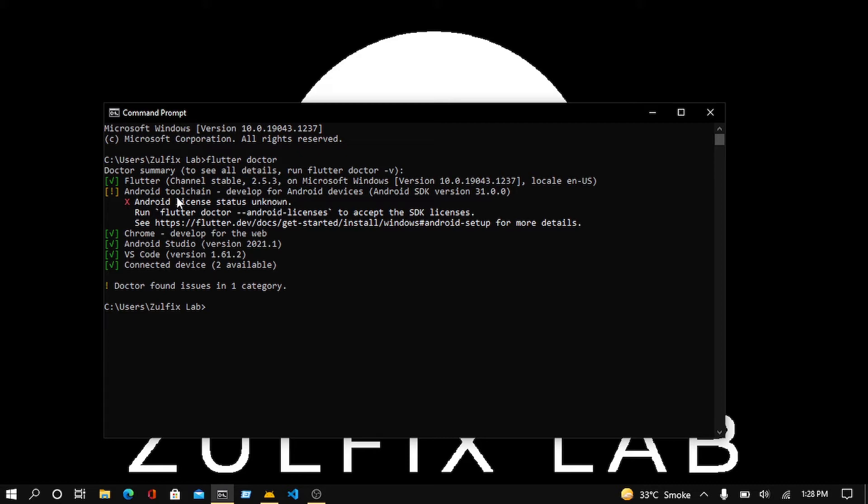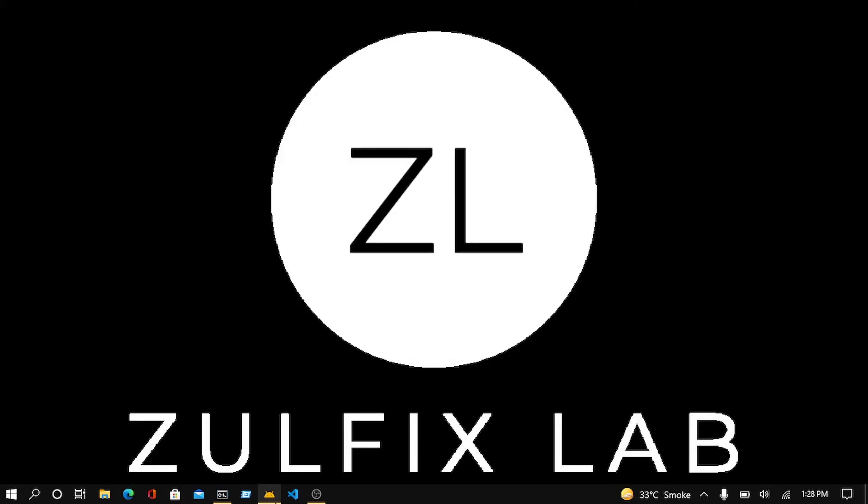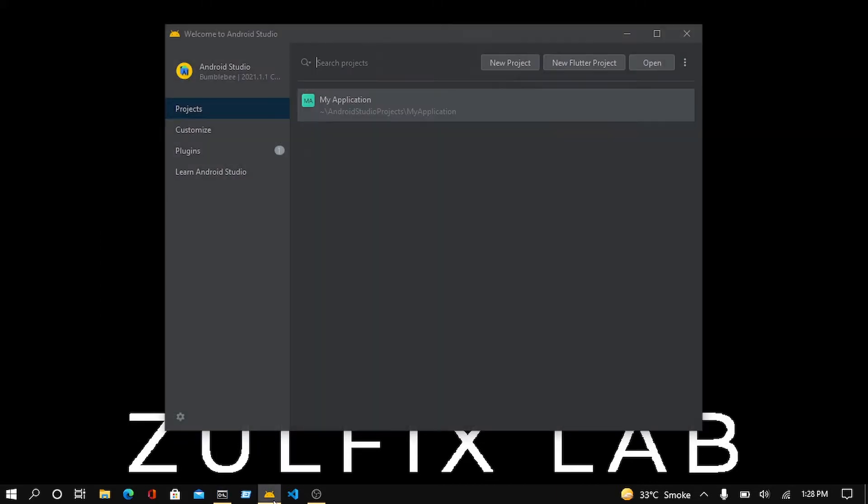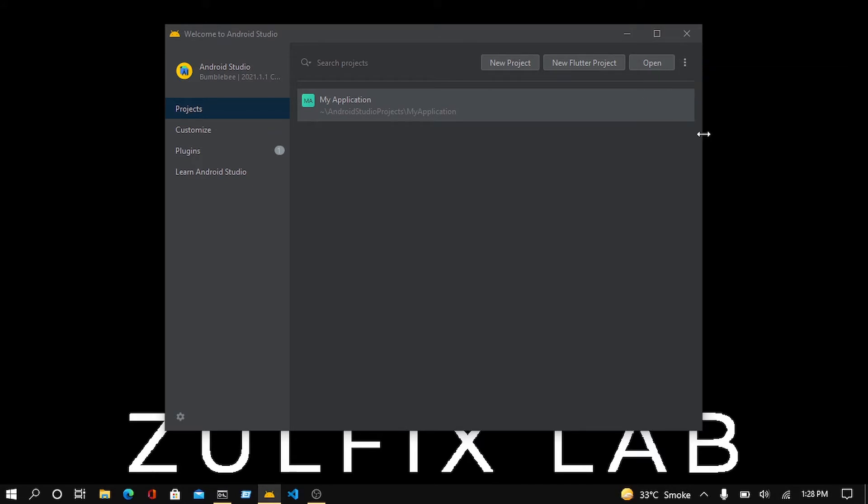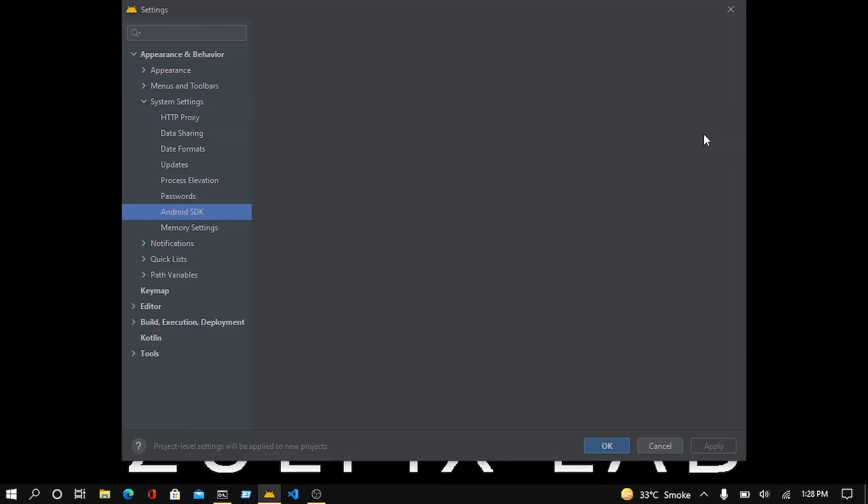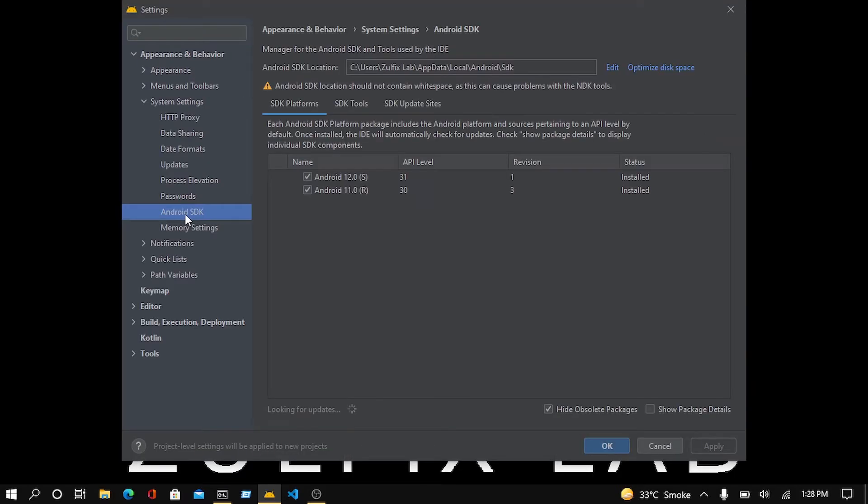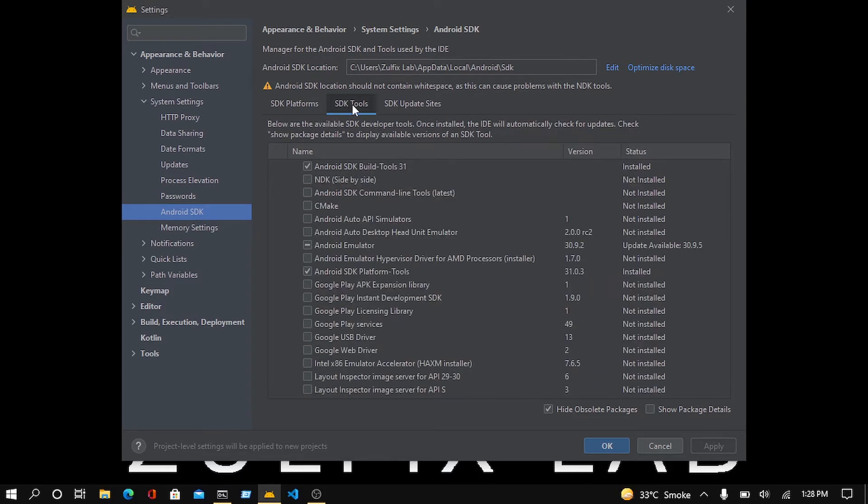To resolve this, you need to open Android Studio and search for the SDK Manager. When it opens, then hit the Android SDK and then click on the SDK Tools. You can see here that Android SDK command line tools are not installed on your laptop or PC.